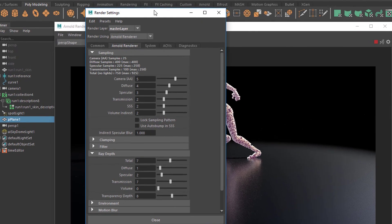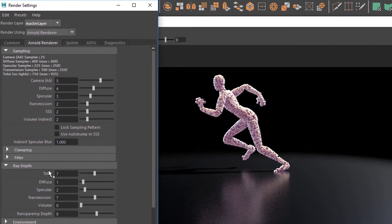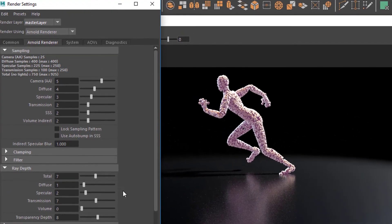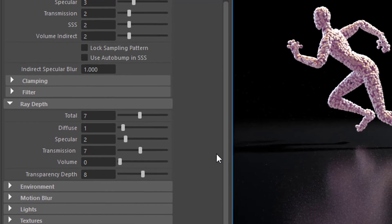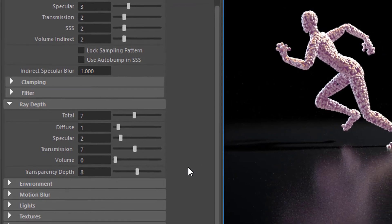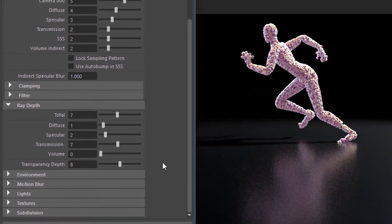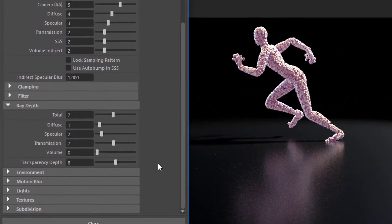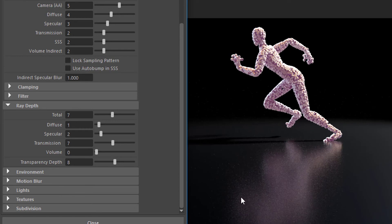And in the render settings you find the ray depth, and the ray depth controls how many rays, virtual rays of course, Arnold shoots into the scene. And in our case, this section here, the reflection, is a matter of the specularity.